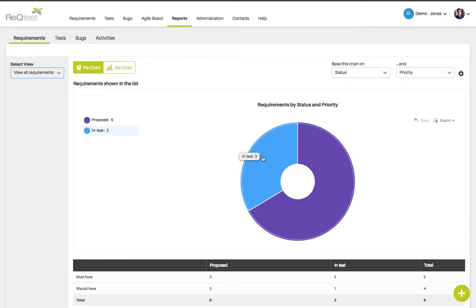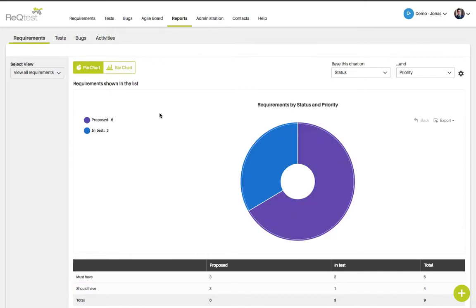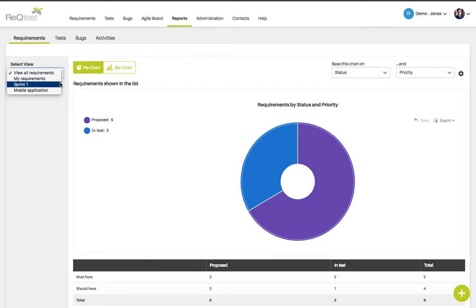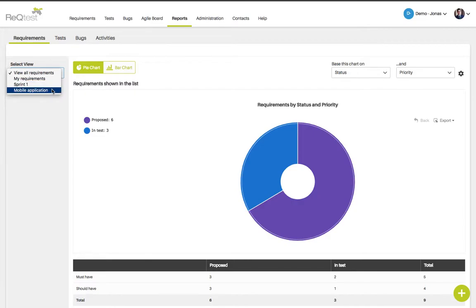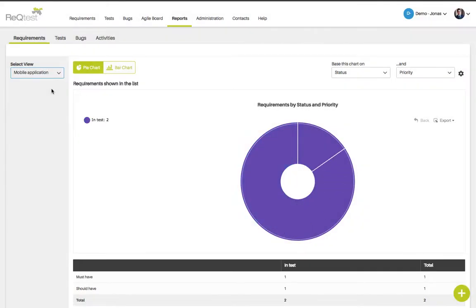You can choose to visualize your charts either as pie charts or as bar charts. You can also choose to base your chart on a view — either all your requirements or a saved view in your project. In this case I created a view for sprint 1 and one for mobile application. Clicking on one of these views will draw up a chart based on that view.